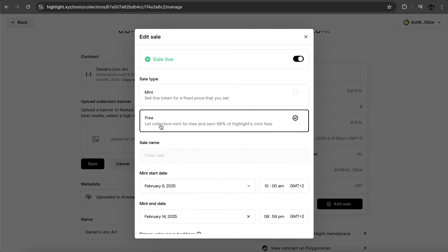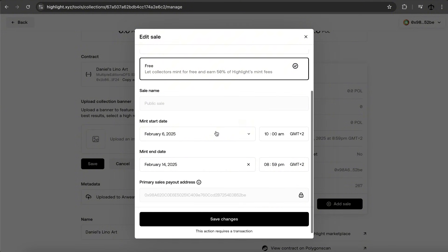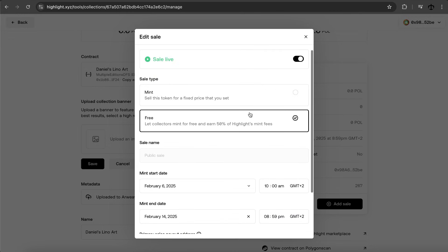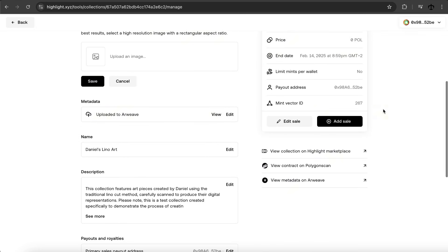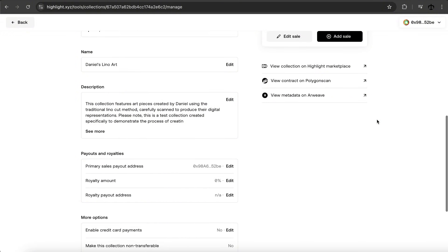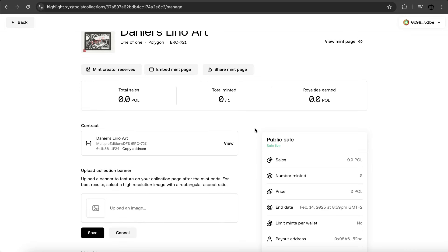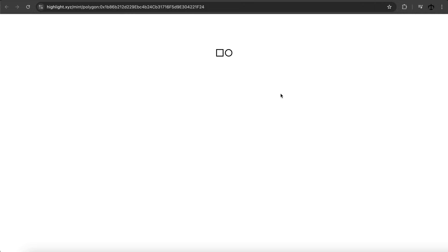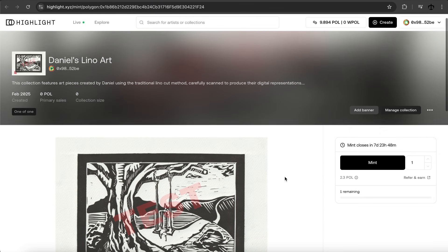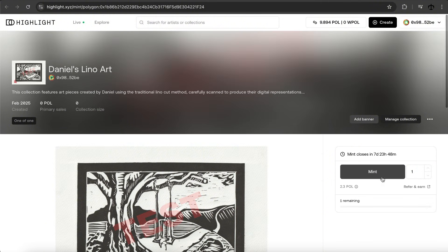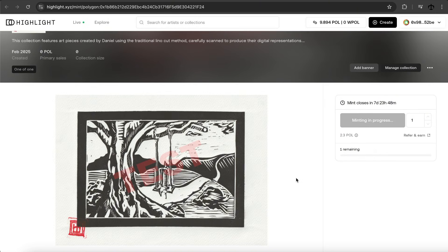There's also a banner we can add. I'll click on Manage Collection to see what this is about. There are a few things we can do: set the banner, see the public sale, and edit the sale. It's set to the free mint we selected. You can make the sale live or not live, mint and sell this token for a fixed price — you can actually change it midway — and also change the mint dates. Very customizable, and it really feels like your personal mint page.